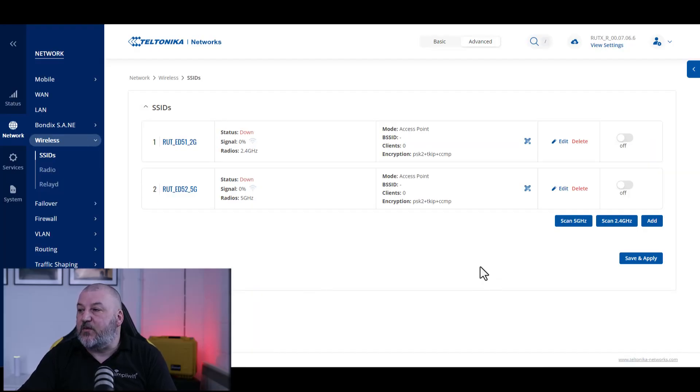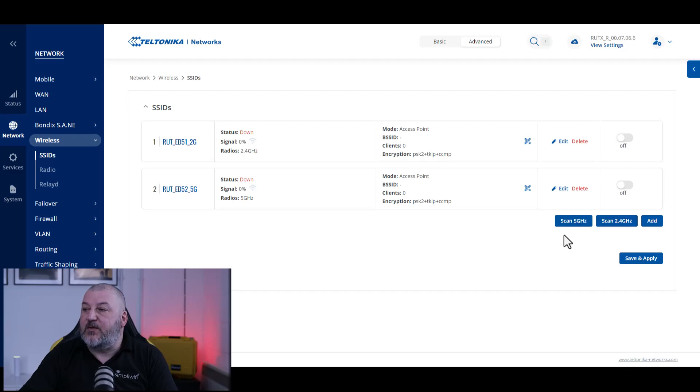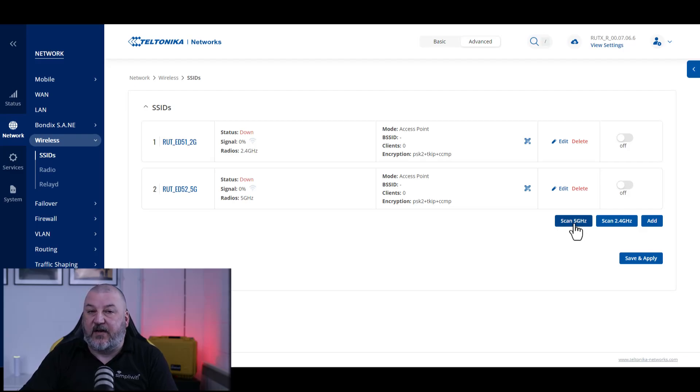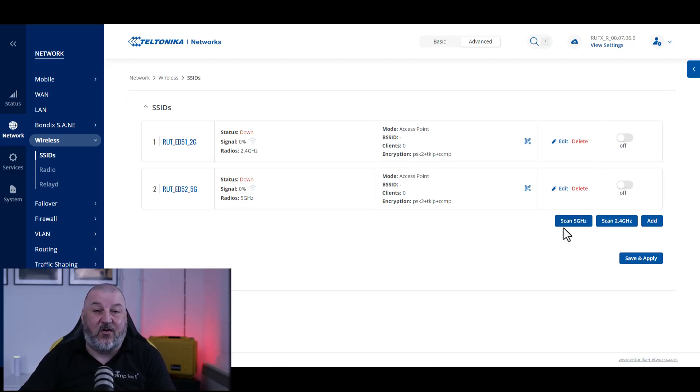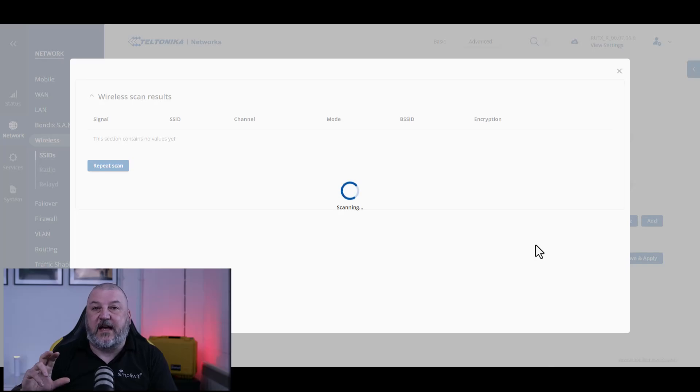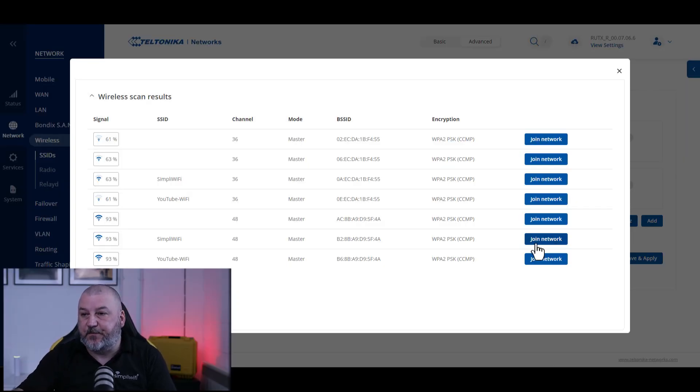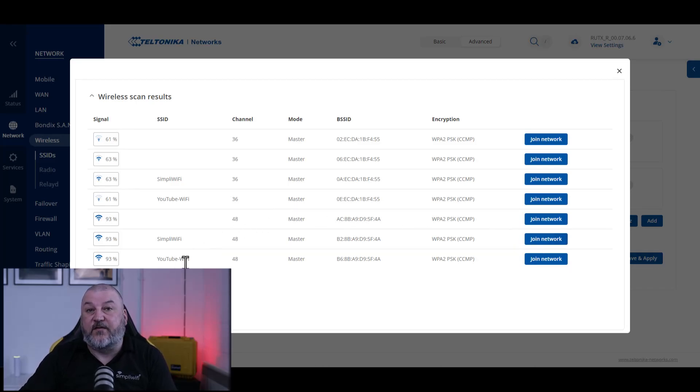We can use either 2.4 or 5 gigahertz to scan and search for a WiFi network to use as an additional WAN. We're going to scan with 5 gigahertz. I would always recommend using 5 gigahertz as 2.4 tends to be pretty much saturated everywhere and it's not reliable. If we click on scan, this will look for WiFi networks in the area that we could potentially connect to. I've set up a YouTube WiFi network for this test.